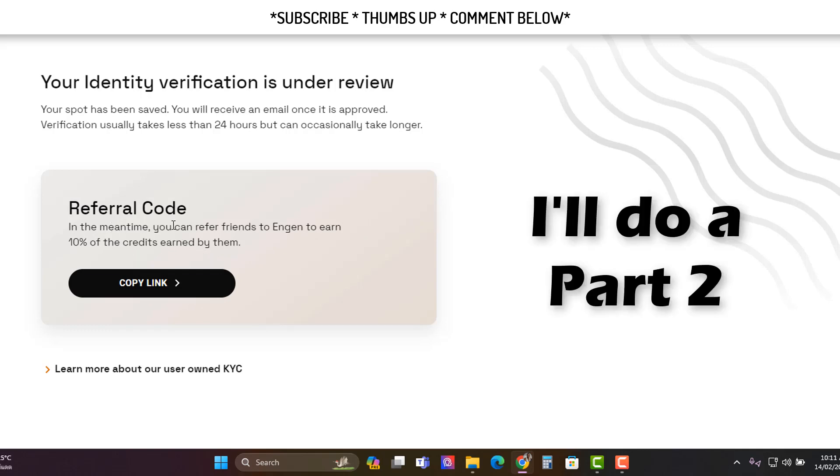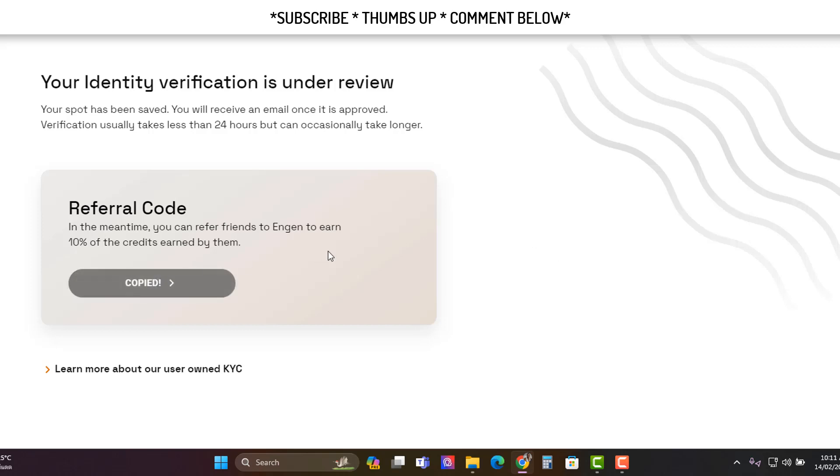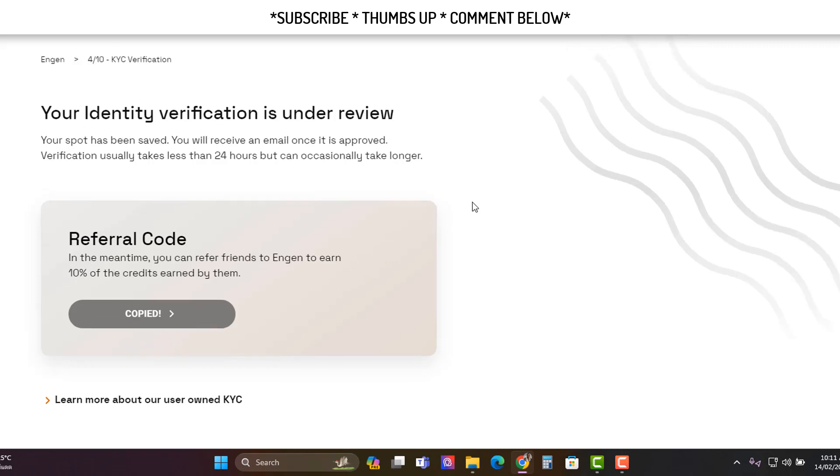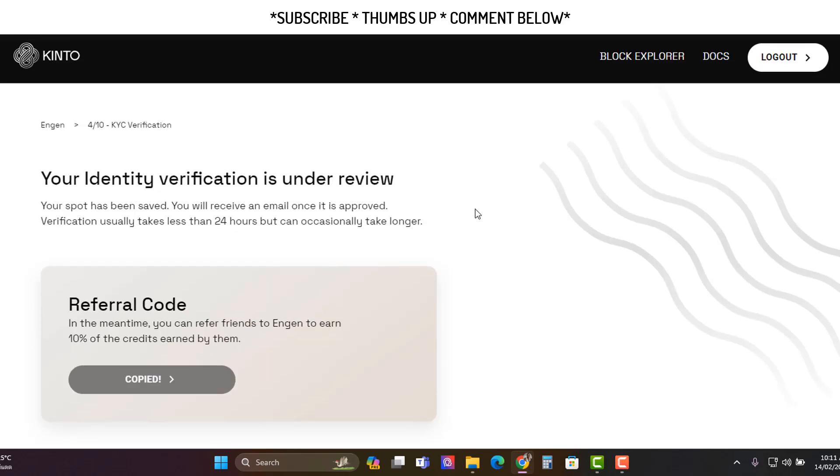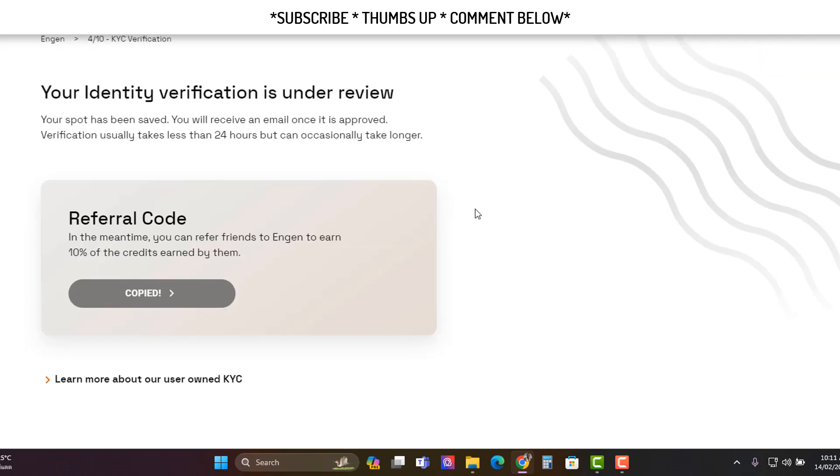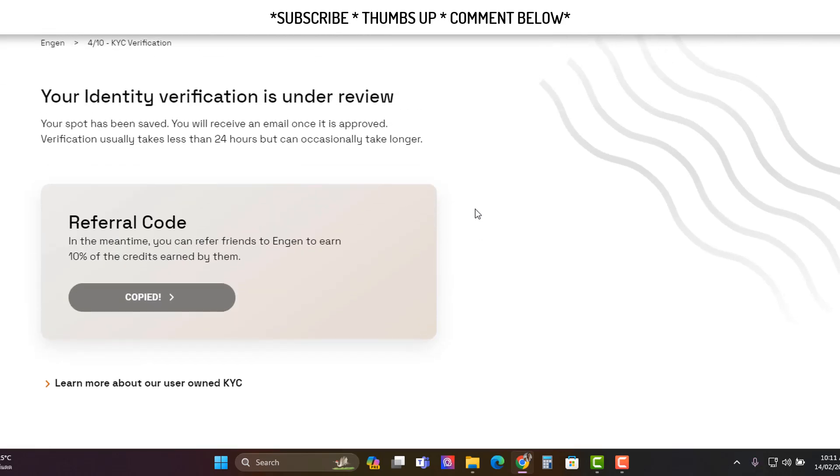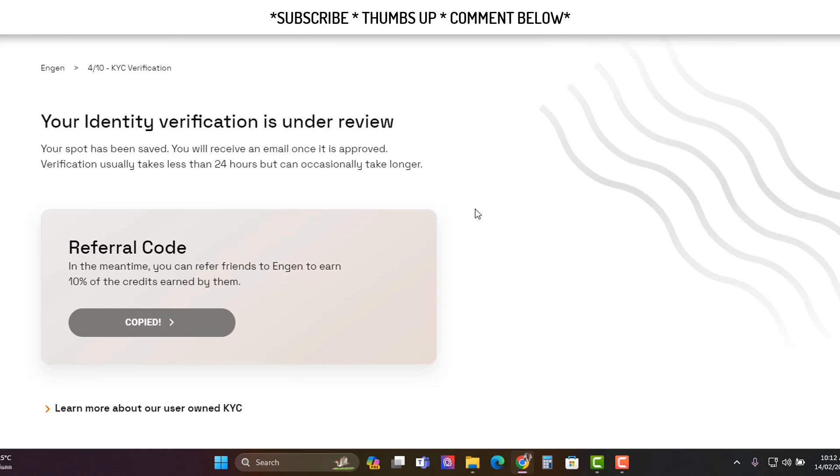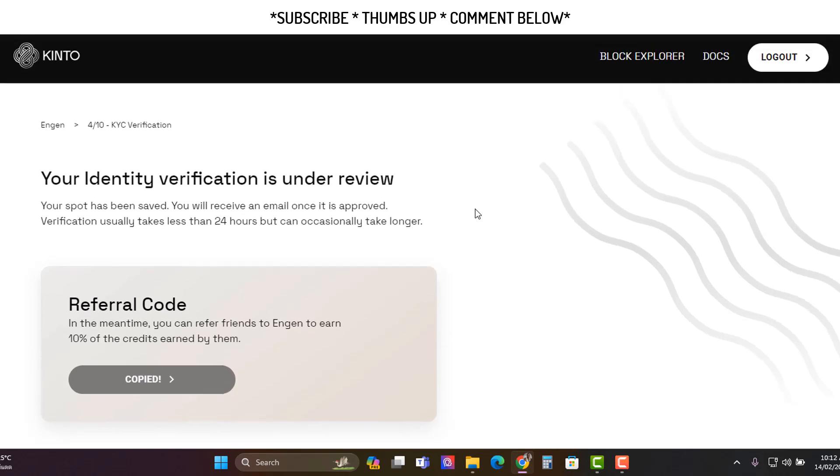In the meantime, referral code. Refer friends. You can use my referral link if you want to, if you're doing this for the first time and you've never done something like this before. To be honest, yes, you are giving up your details and you're giving it to a project that is reputable and that has the proper people, accredited investors behind them and so forth. So the risk is your identity could go on the internet.